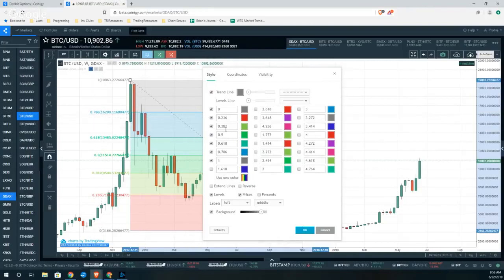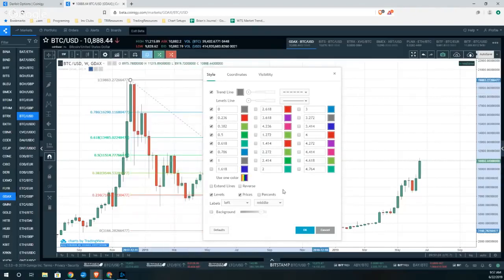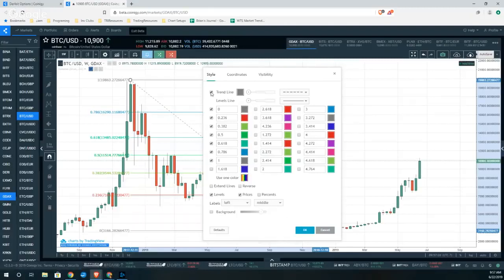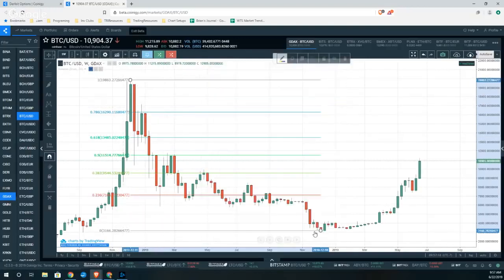Just multiply by 100 to get your percentage. We'll put away the background color so we can just see the levels, and we'll also put away the trend line tool so it's nice and clean.